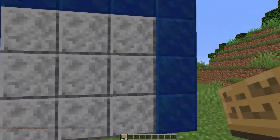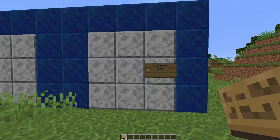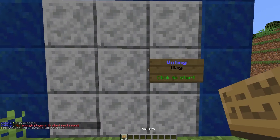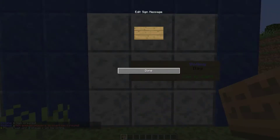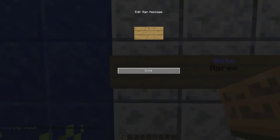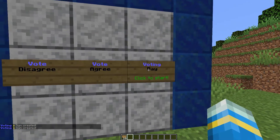Let's show you how to make these signs. Pop a sign down and on the top line put two asterisks, then voting, then two more asterisks. The second line is the thing you're voting for — daytime in this case. For the agree sign, two asterisks, then vote, then two more asterisks on the top line, and put yes on the second line. For the disagree sign, two asterisks, vote, two asterisks, and on the second line just write no.